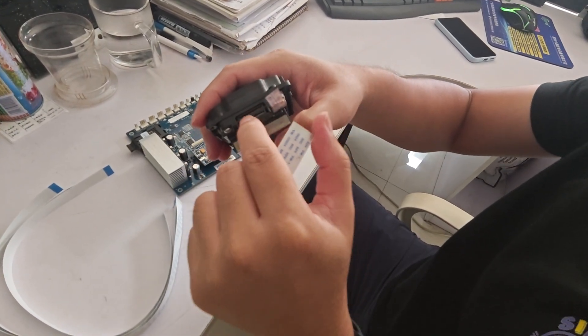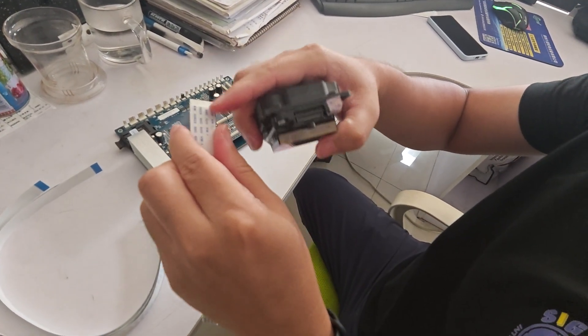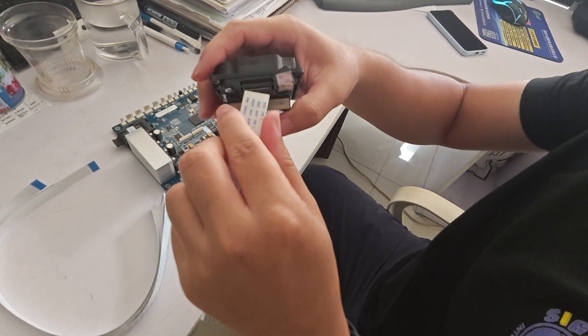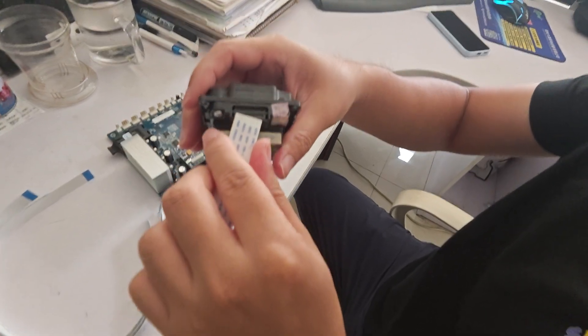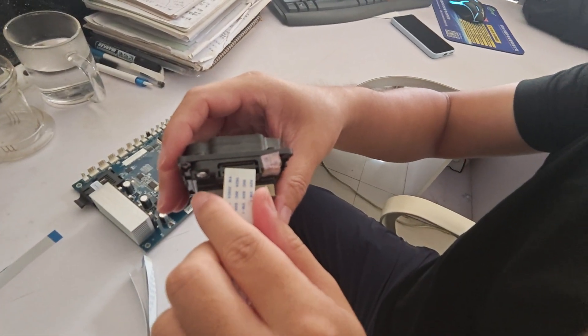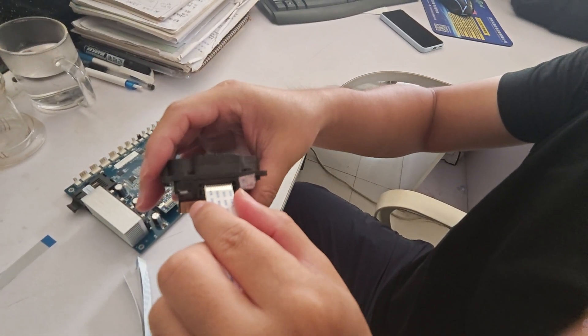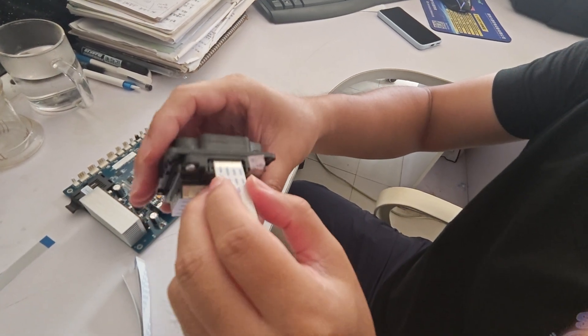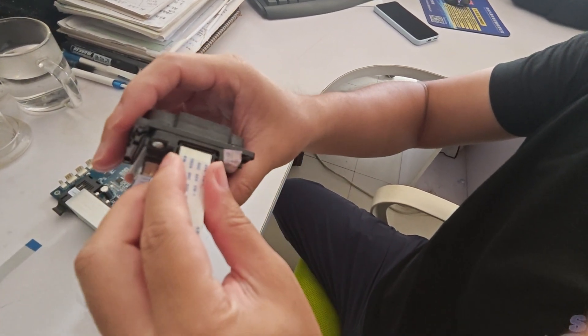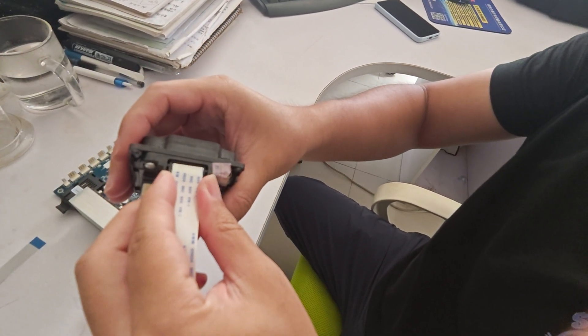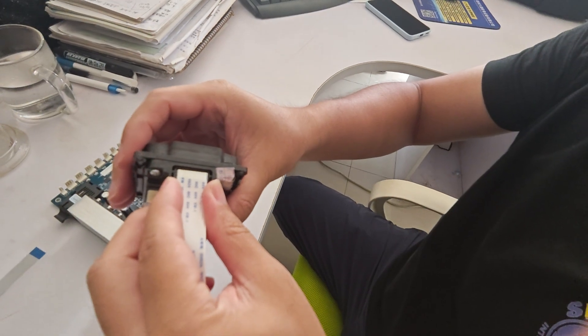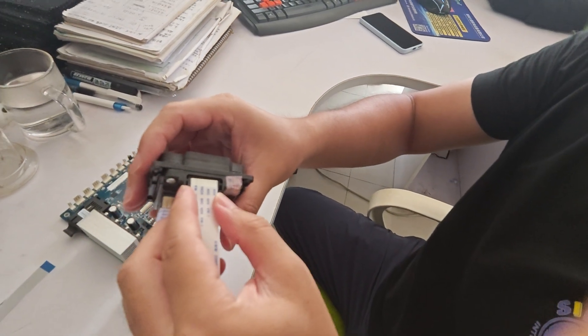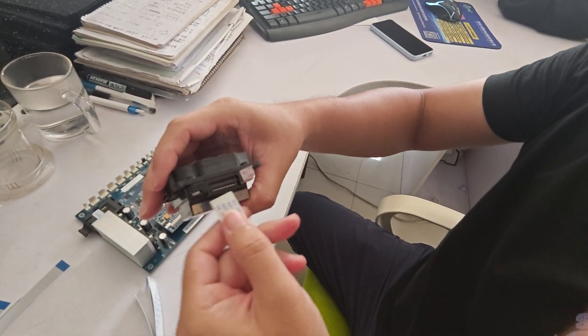Insert it this way, and you have to align the pins on the printhead cable and cable slot. Just like that.